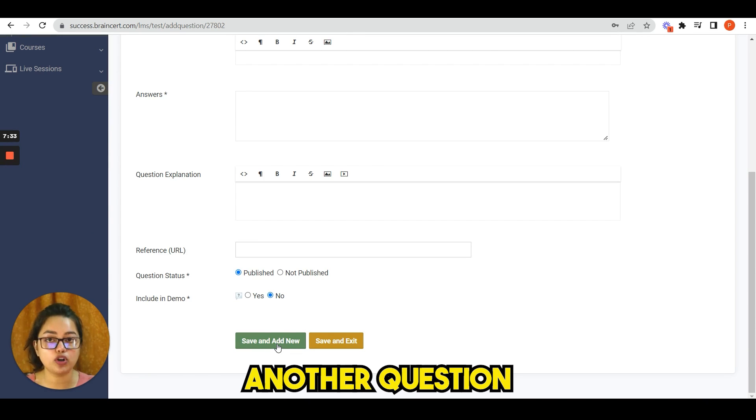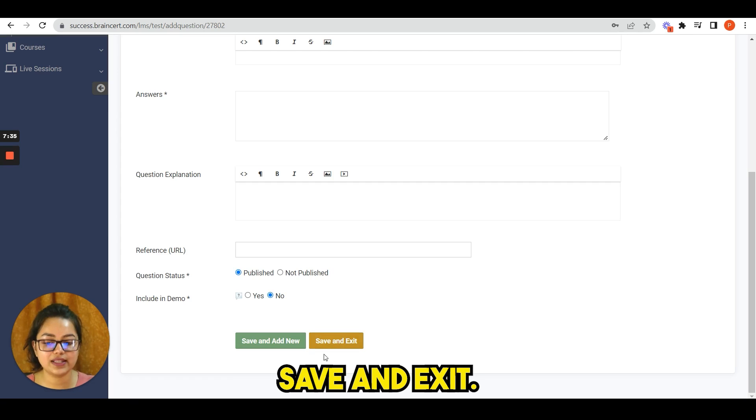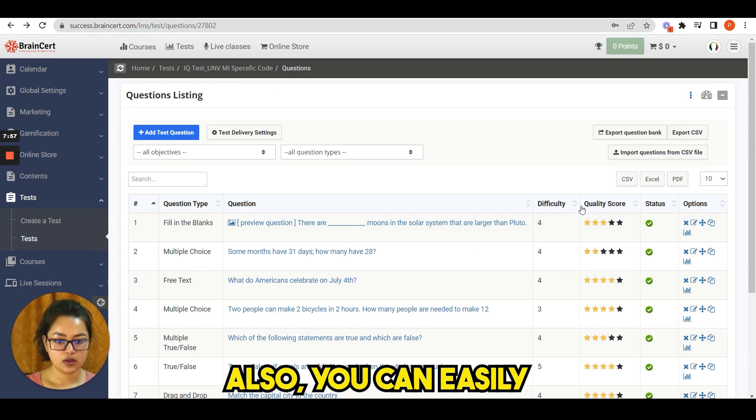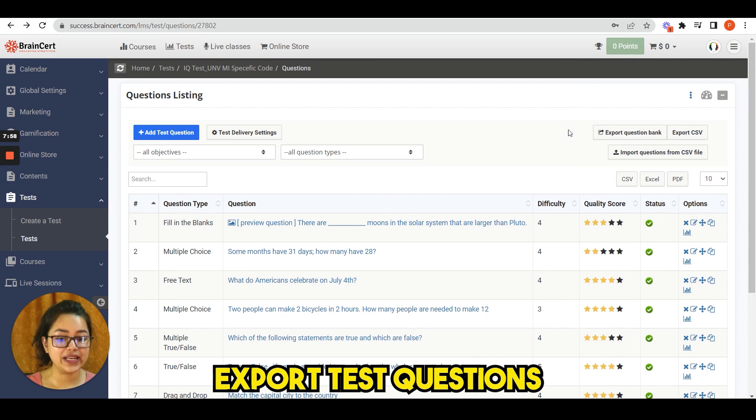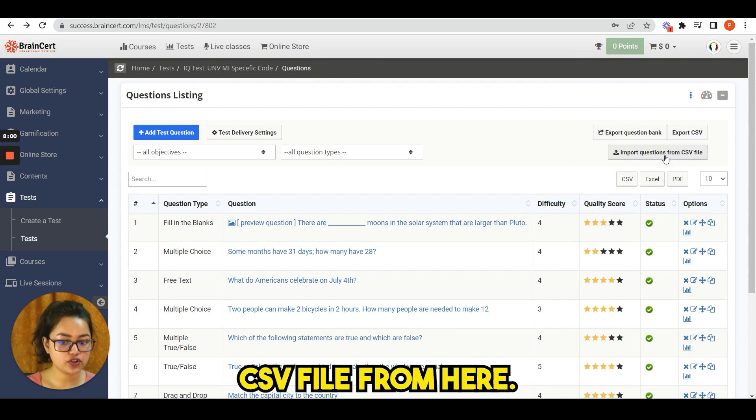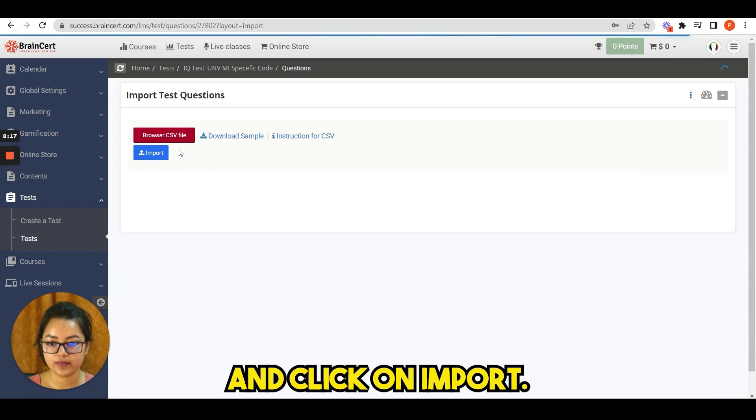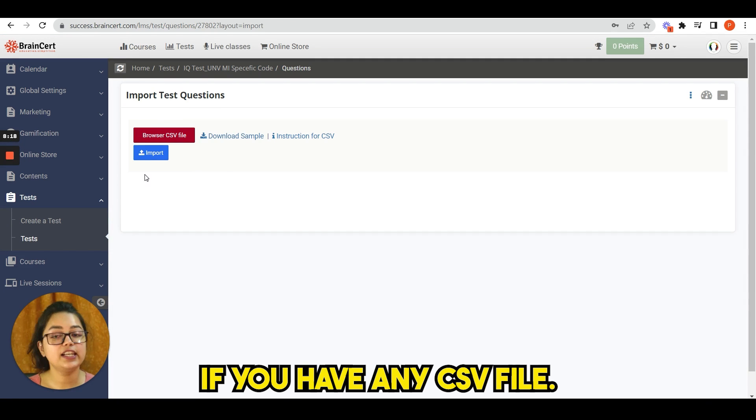Also, you can easily export test questions or import from a CSV file from here. You have to click here and click on import if you have any CSV file.